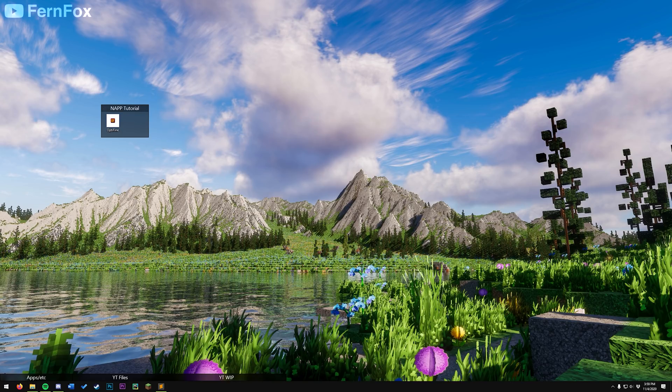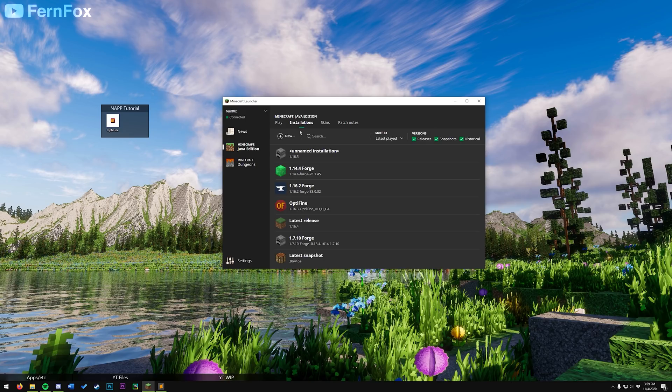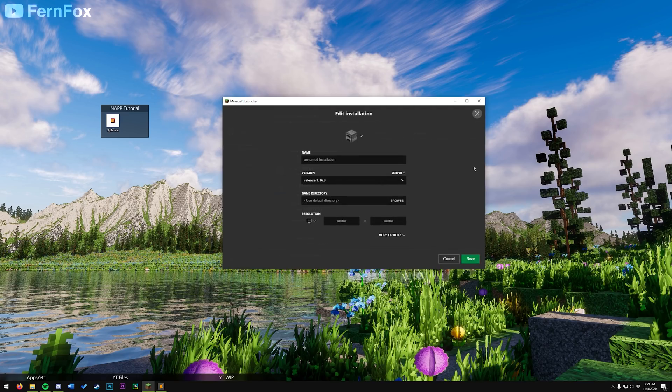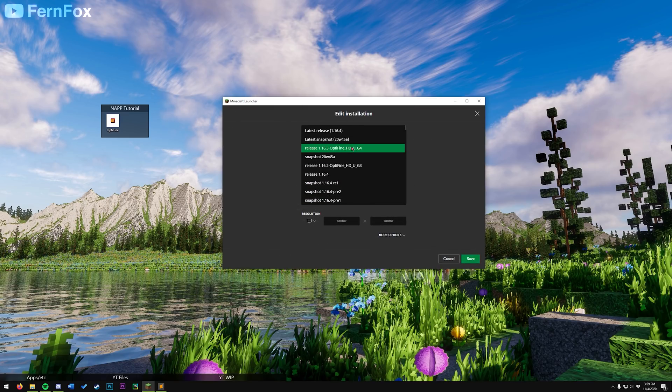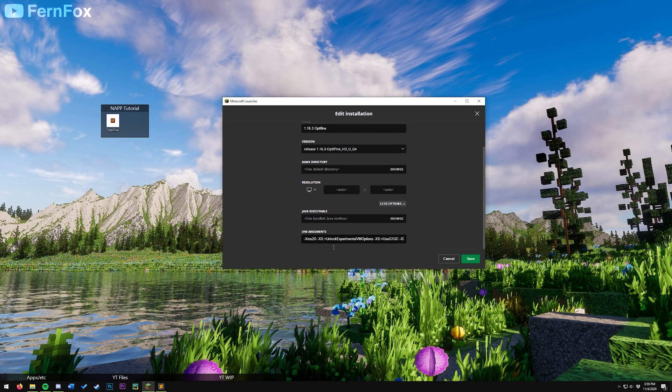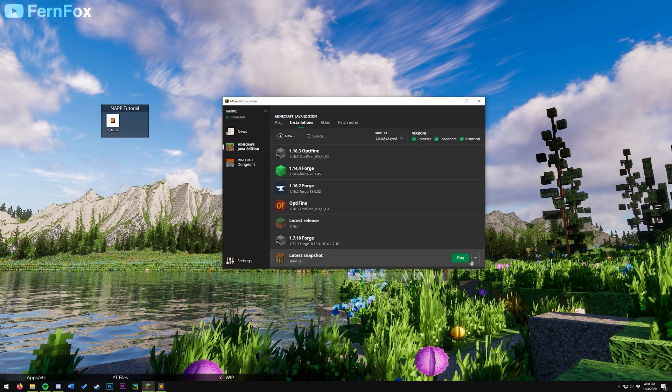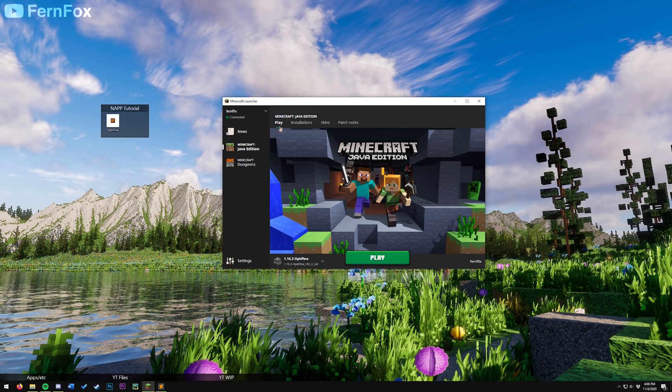Now that we have Optifine installed, we need to select it in Minecraft. Open back up your Minecraft launcher. Go to installations. Click these three little dots on the right side. Go to edit. Select version 1.16.3 Optifine. Give it a name so it'll be easier to find later on. Click the little more options box in the bottom right and then change this 2 to half of however much RAM you have. For example, I have 32 gigs of RAM, so I usually set it to 16. Once you've done that, hit save and go back to play and launch your game.